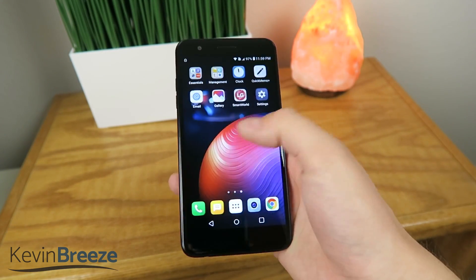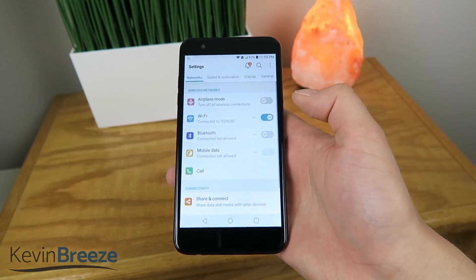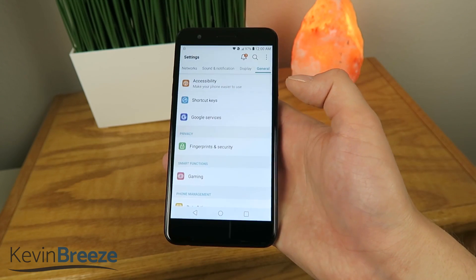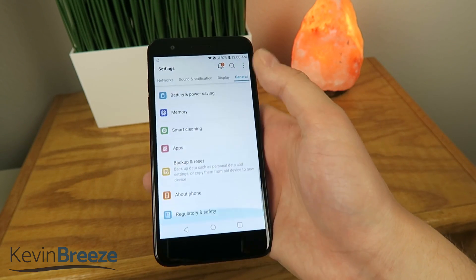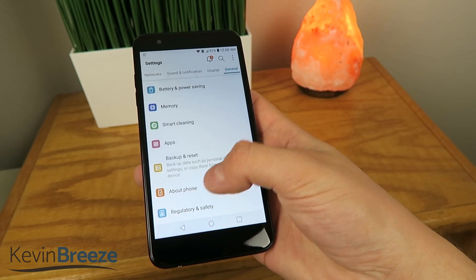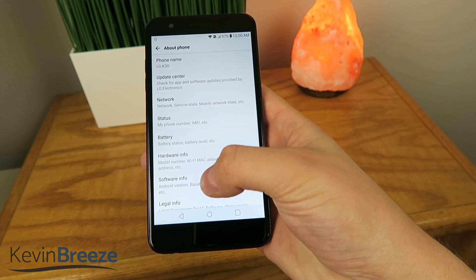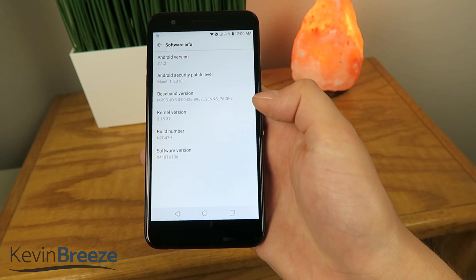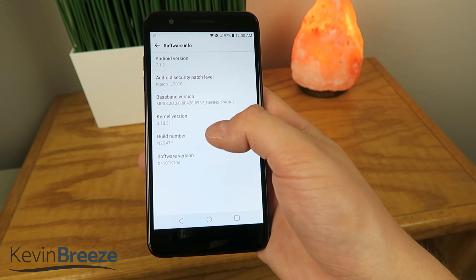To start you're going to want to go over to Settings, then go over to General, and then scroll down to About Phone, and then go over to Software Info, and then on Build Number,